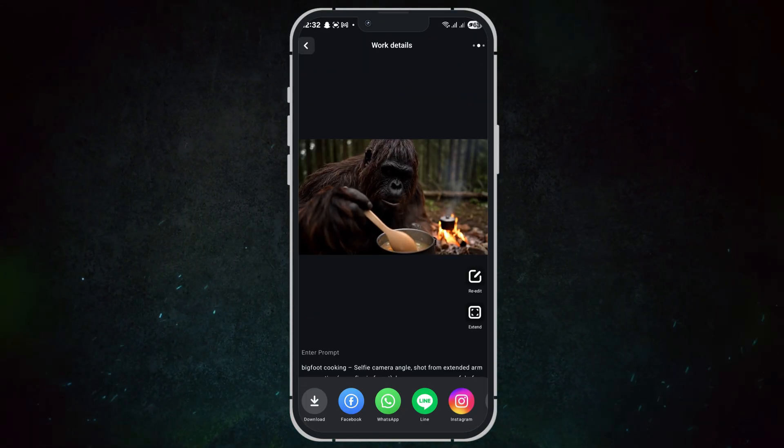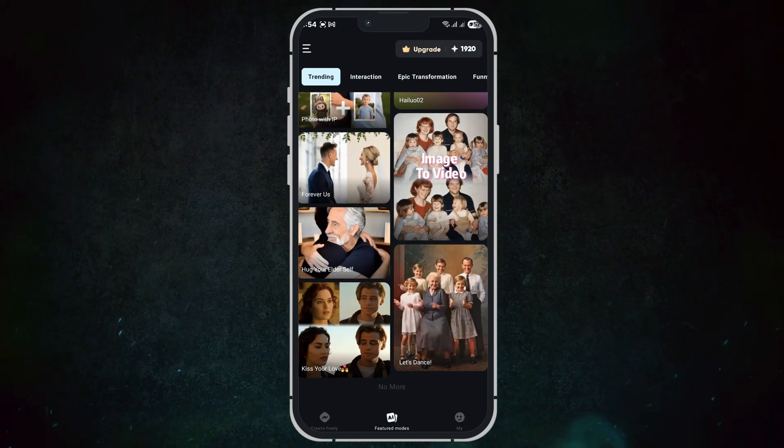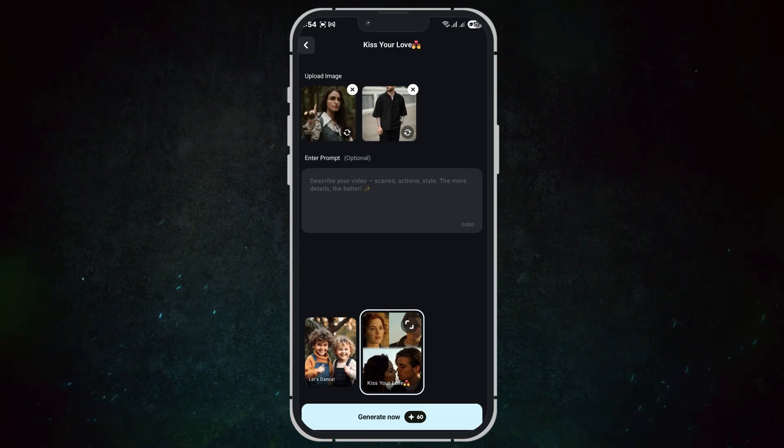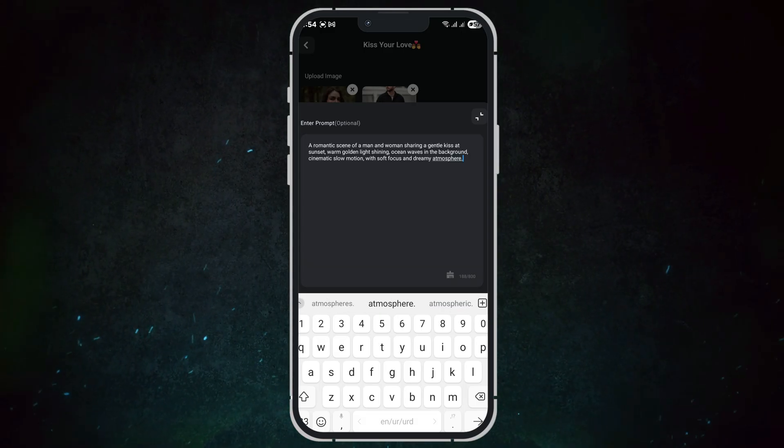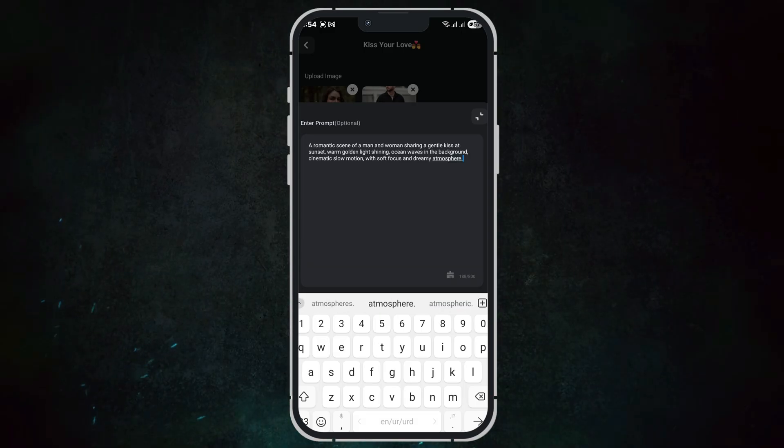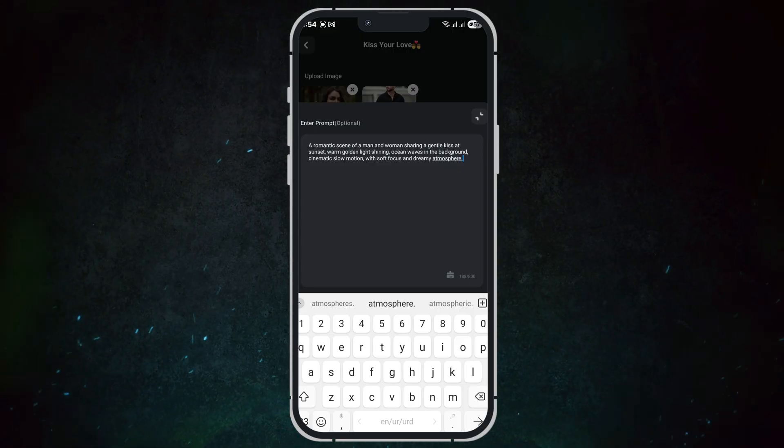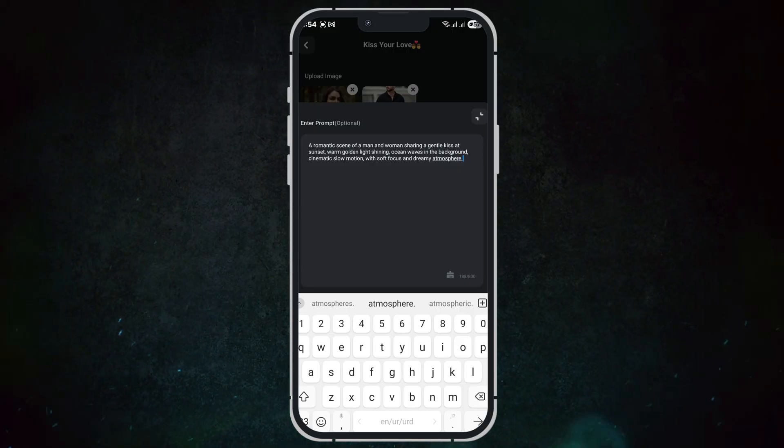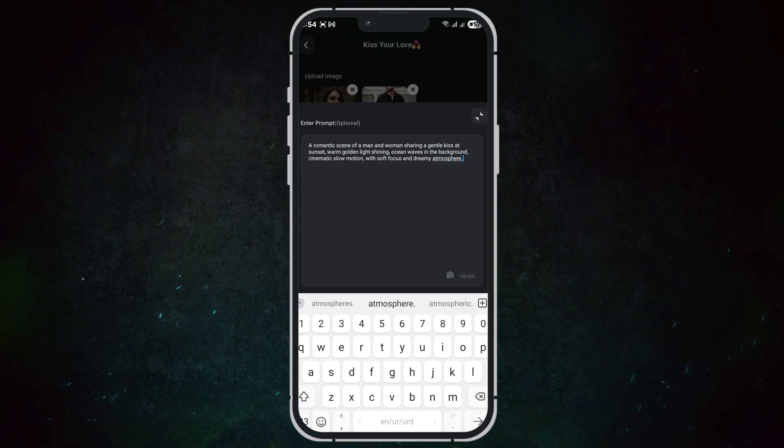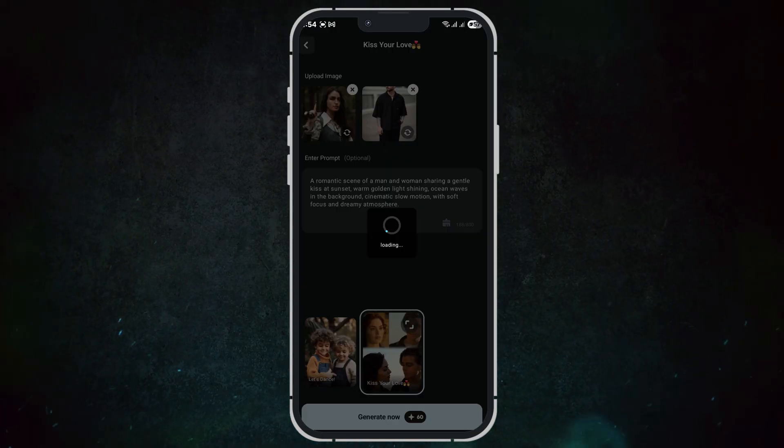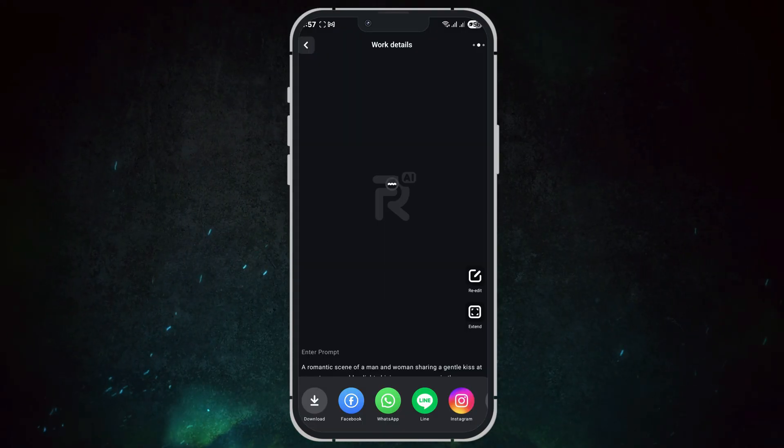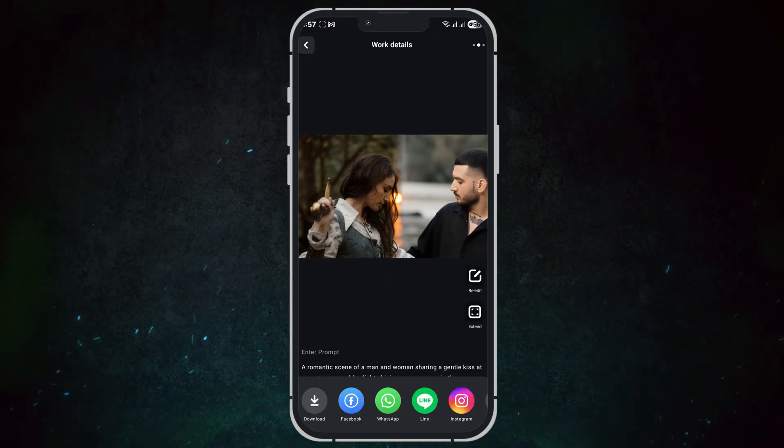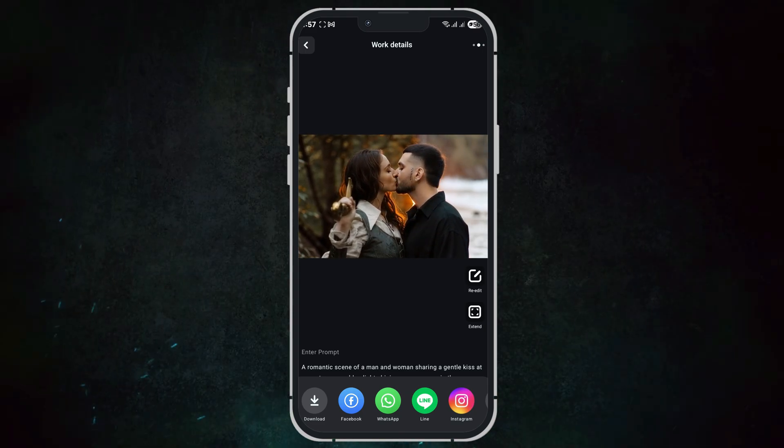For example, let me quickly show you the process. I'll upload a photo, enter a short idea prompt: 'a romantic scene of a man and woman sharing a gentle kiss at sunset, warm golden light shining, ocean waves in the background, cinematic slow motion with soft focus and dreamy atmosphere,' and then click generate. AI Reel processes it in just a few seconds, and here's the final effect: smooth, dynamic, and ready to share.